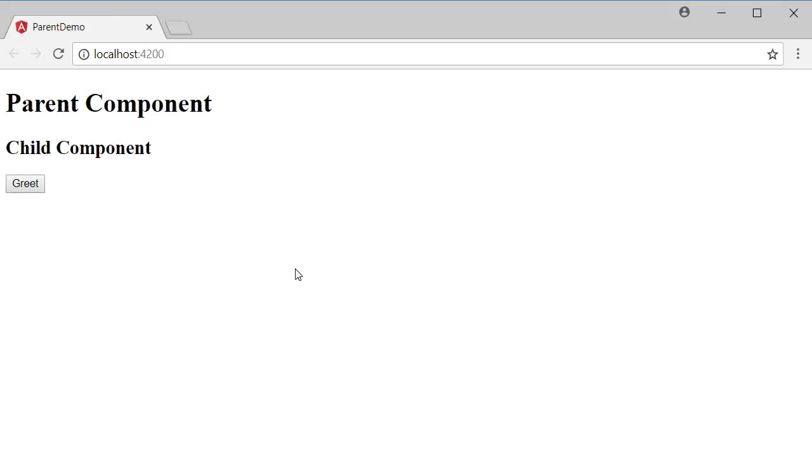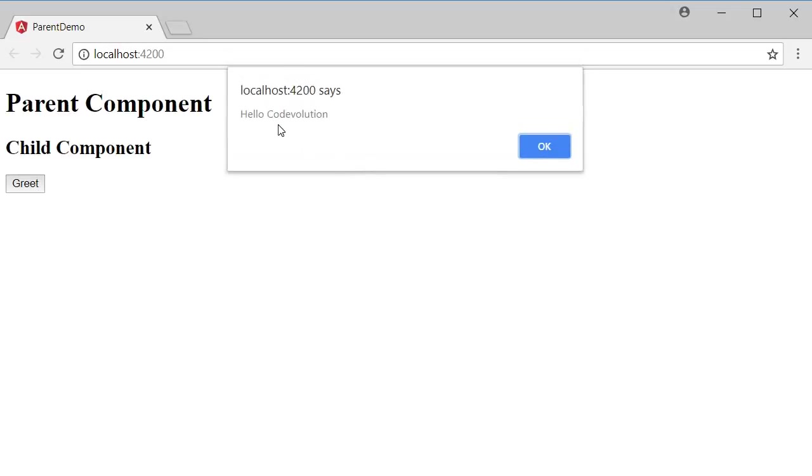Now if I save this and go back to the browser, click on the greet button, it says hello code evolution.